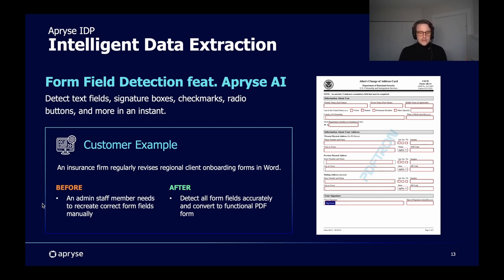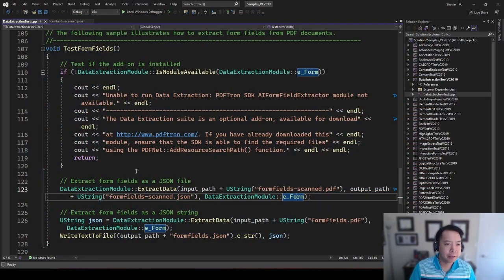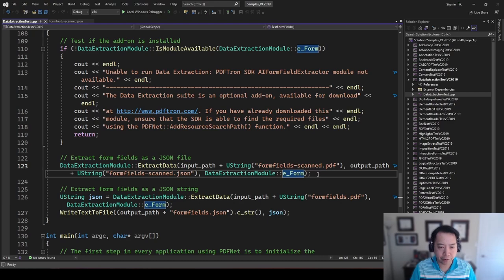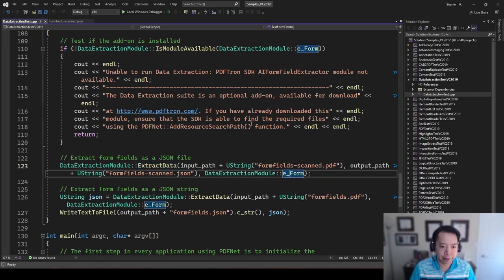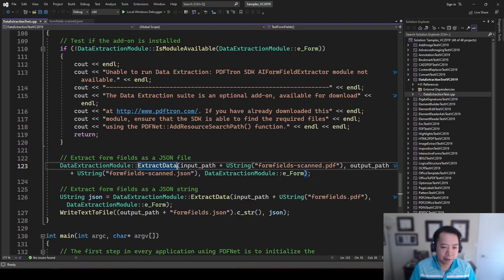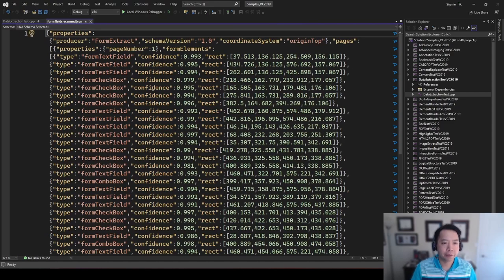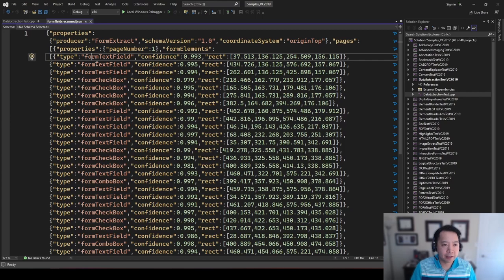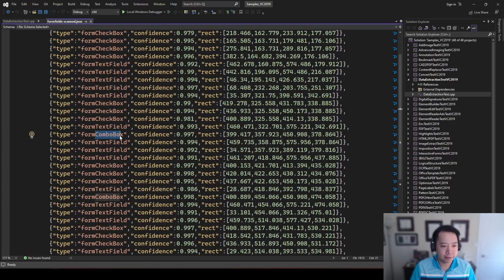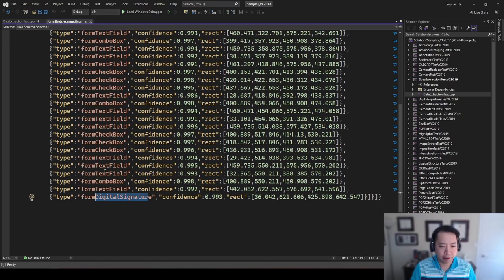Let's switch back to John for a final demonstration. Thank you, Julian. Now we go to our test form fields function of our sample project. Like the previous APIs, we have a single line of code that calls the extract data function. However, now we call the e-form enumerator. What this does is it takes our input PDF and outputs a JSON doc — but this JSON is special as it only contains the detected input fields that the AI algorithms can search for. Here's the output JSON. As you can see, it detects fields for text fields, checkboxes, and combo boxes. In this case, a field for a digital signature would also make sense.